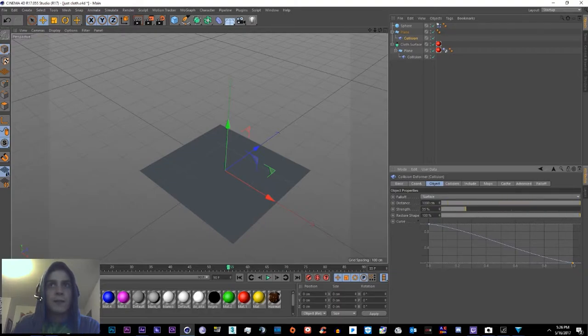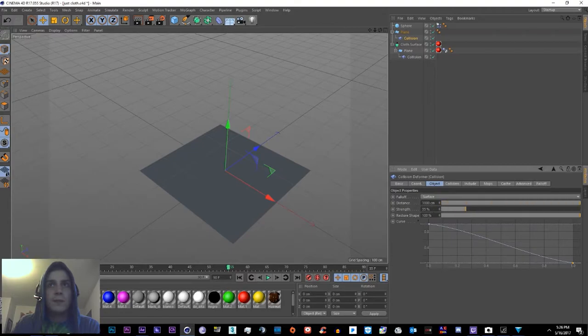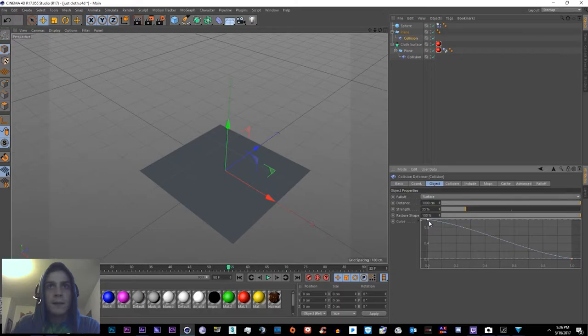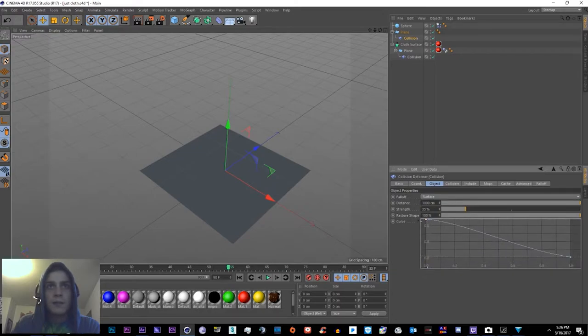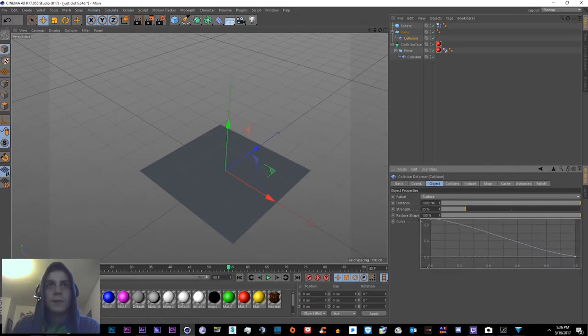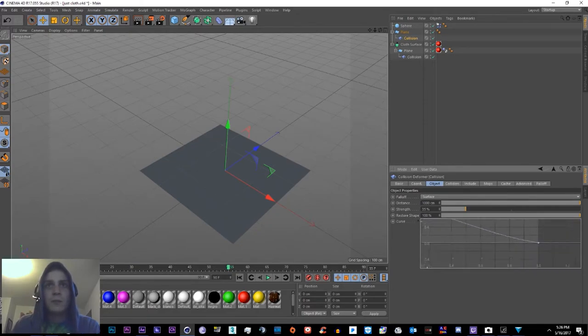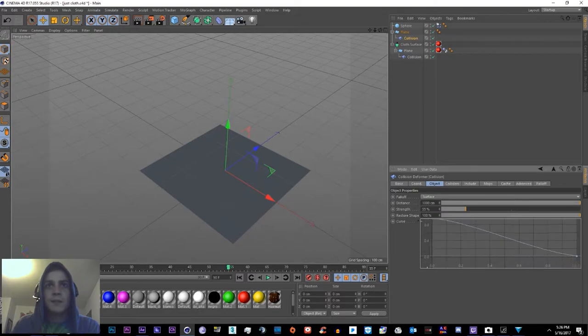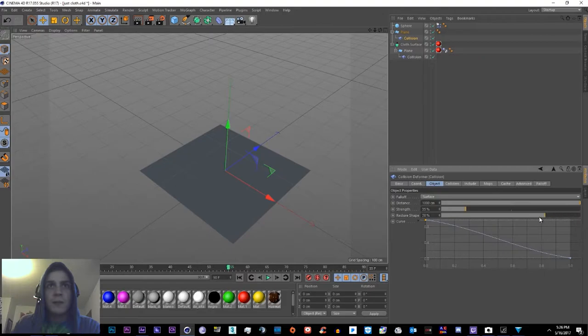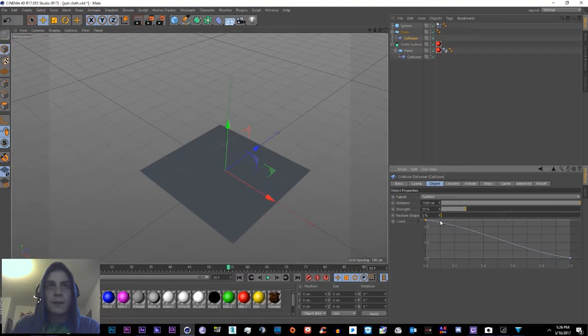So let's set the Strength to about 35. The Distance you can turn up and down as much as you want. I believe that's something like the falloff. And here in the Curve we'll just go ahead and make a regular curve. I believe this is also having to do with the amount of falloff the cloth has. So mess around with this to get proper settings. Same as Restore Shape, it's set to 100%. Let's go ahead and crank that down really low, or if you just want the cloth to fall completely, just turn it off. But we'll set it to like 15 for now.